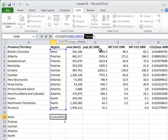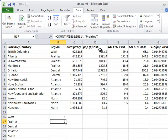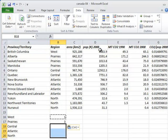Notice that we use an absolute reference for the range of cells that we're counting in, so that it isn't translated when we paste the formula, but a relative reference for the label so that it is.